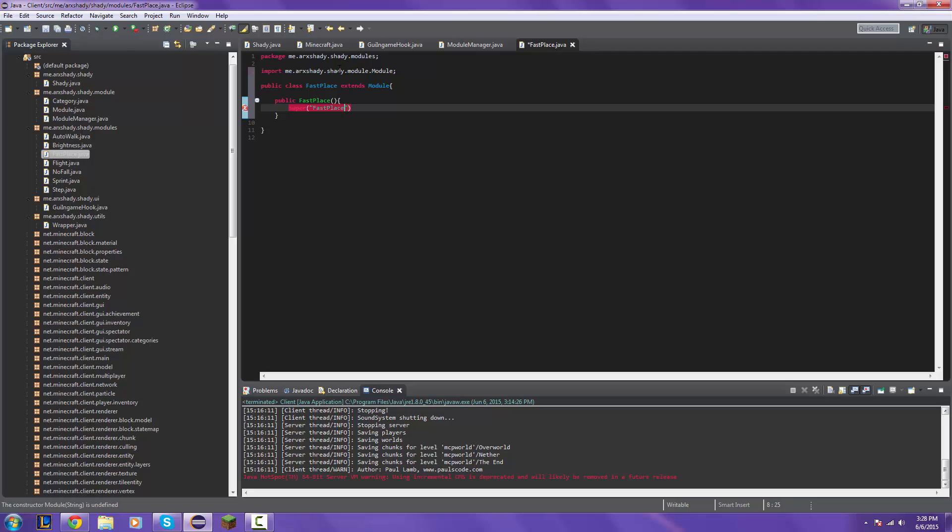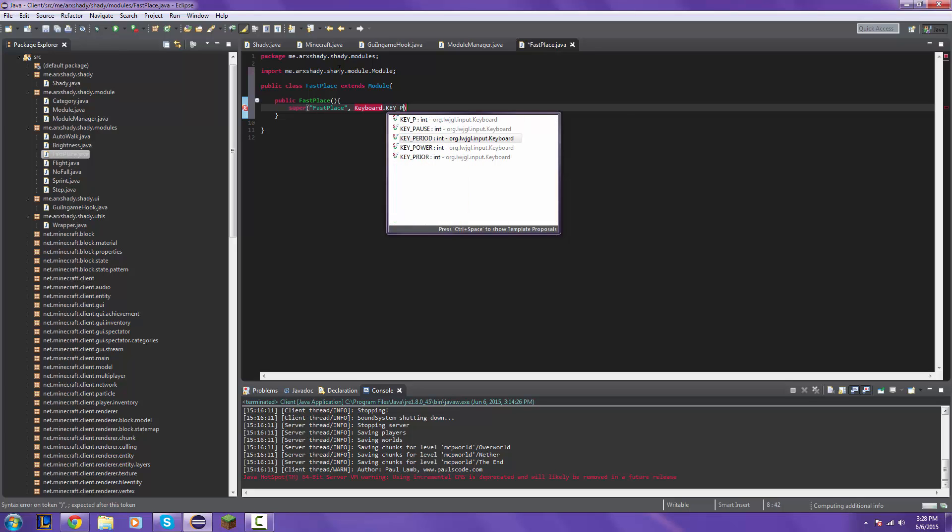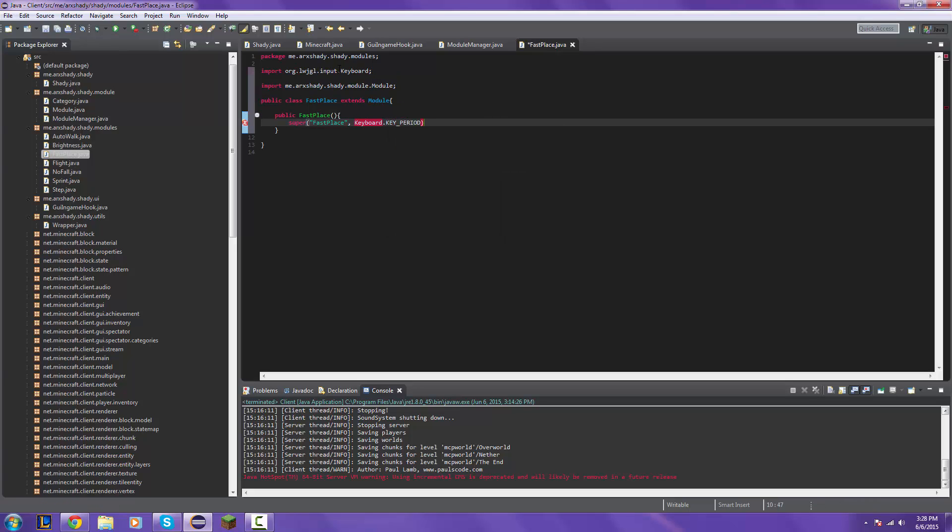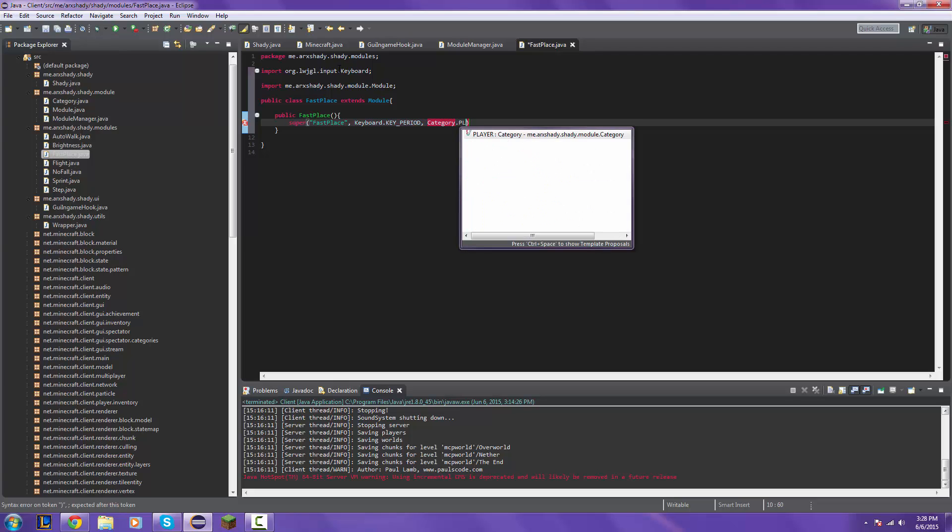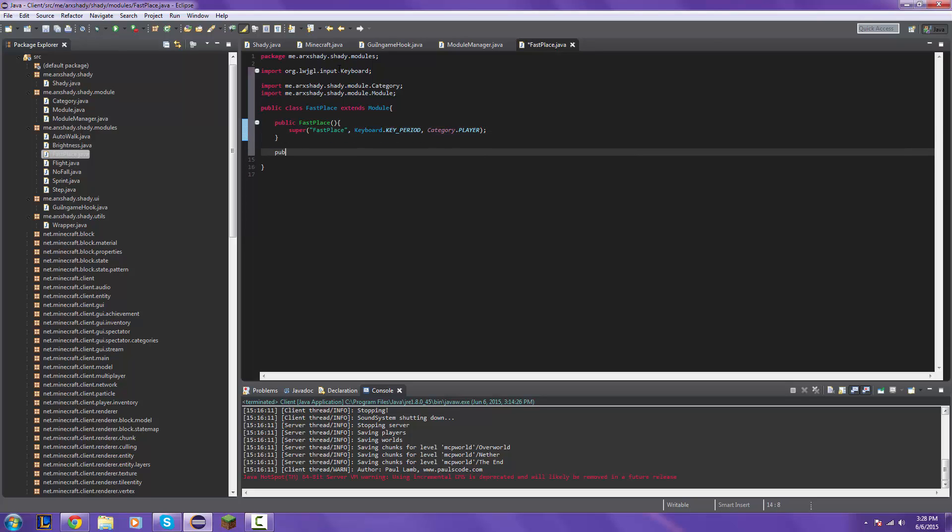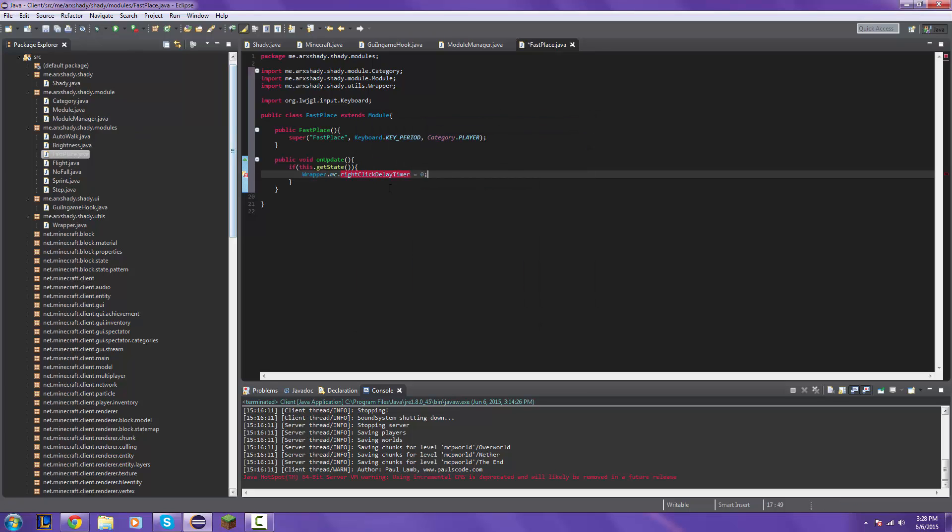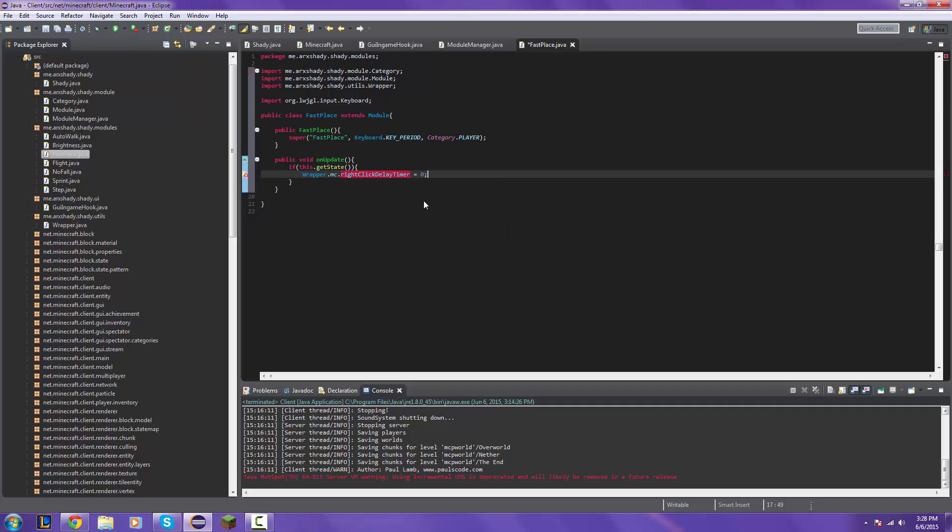Super fast place keyword number score period. I'll put this to period category player to the public void on update. I'm going to if this.get state rapper.nc.net right click delay equals zero.